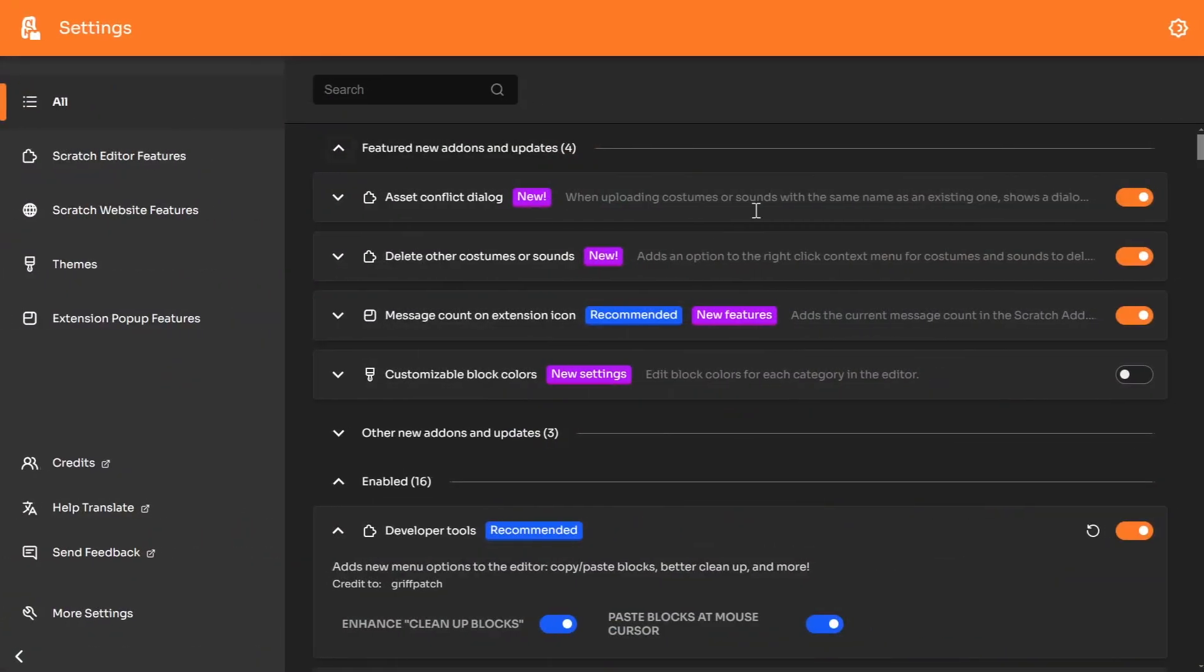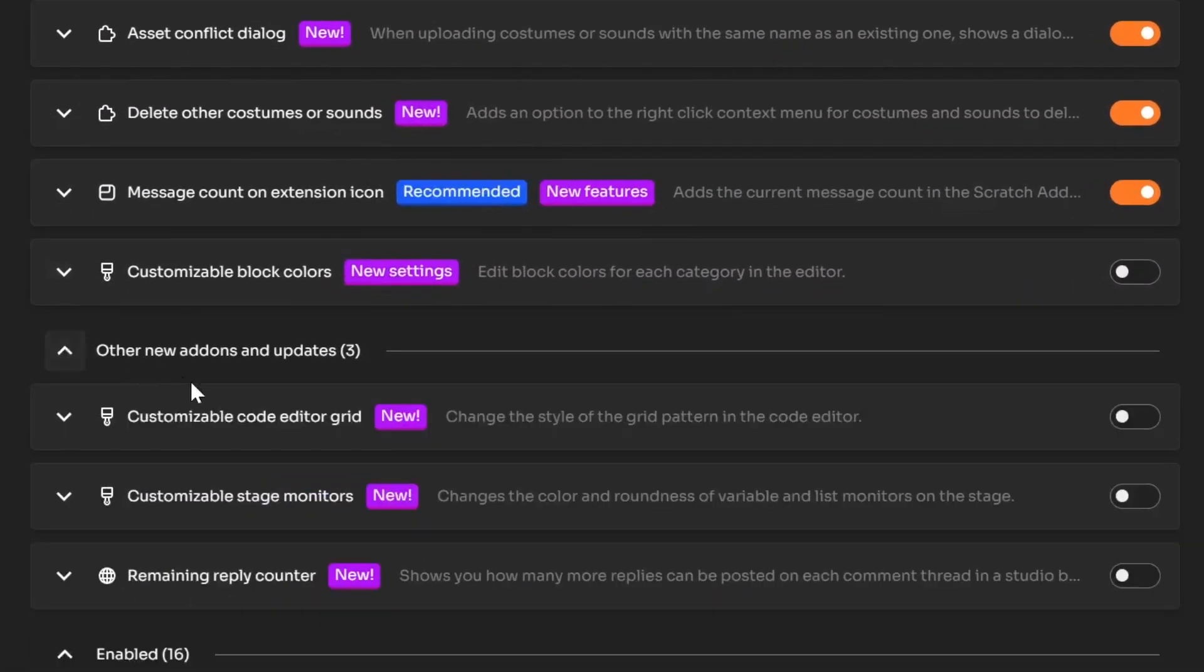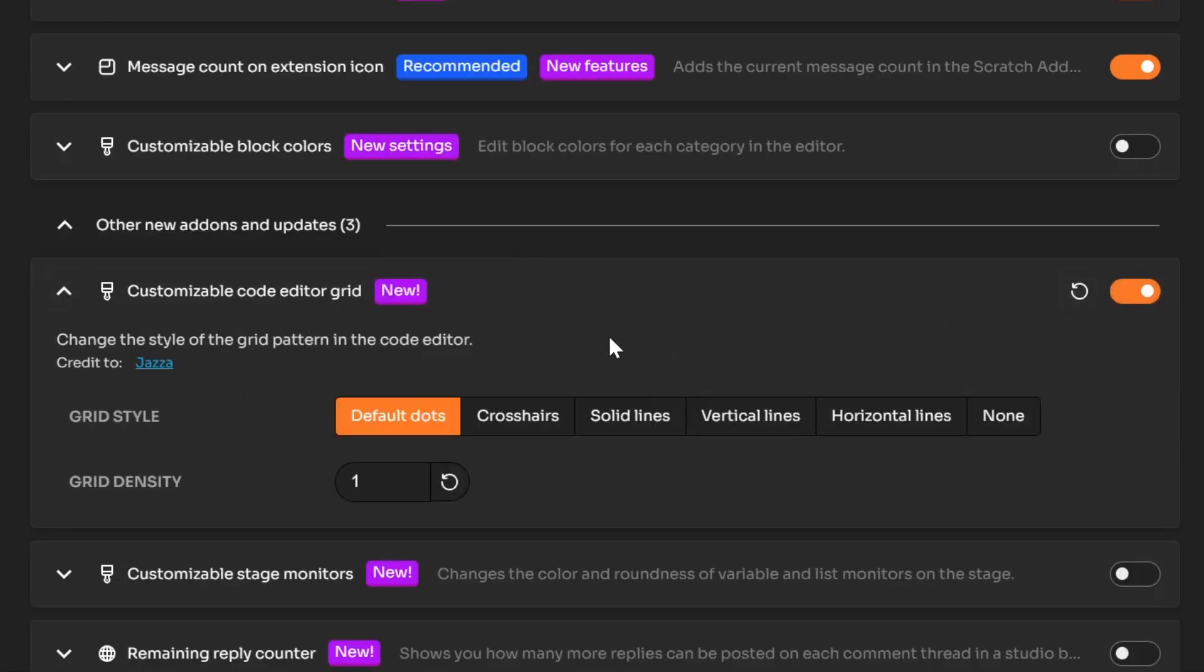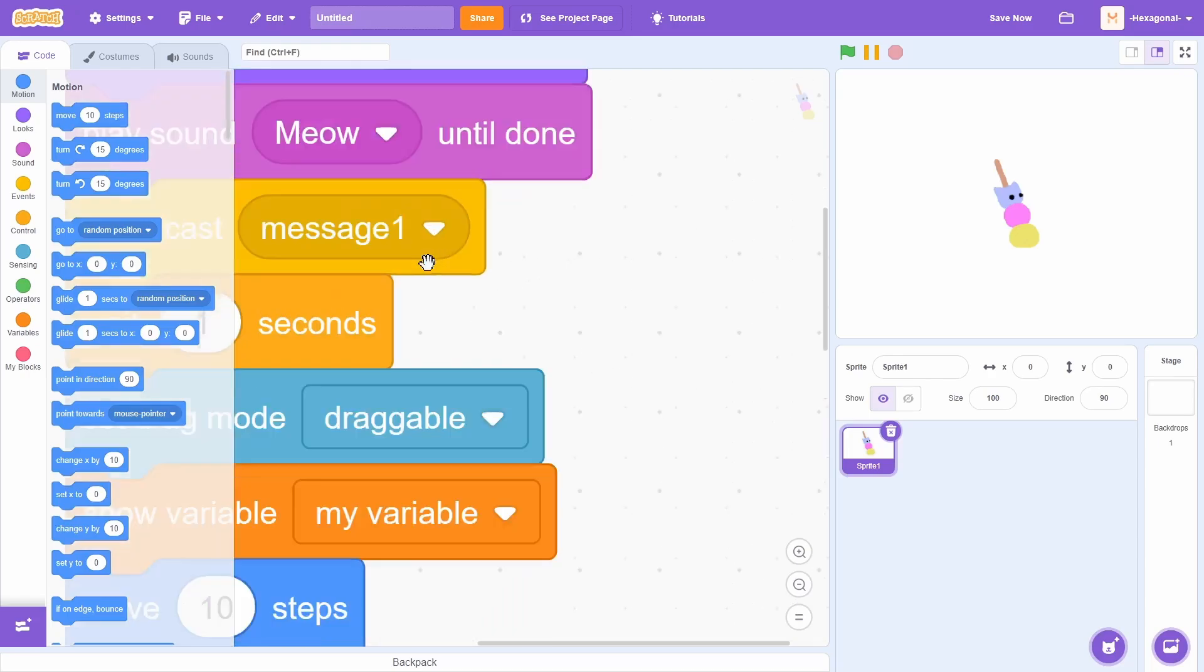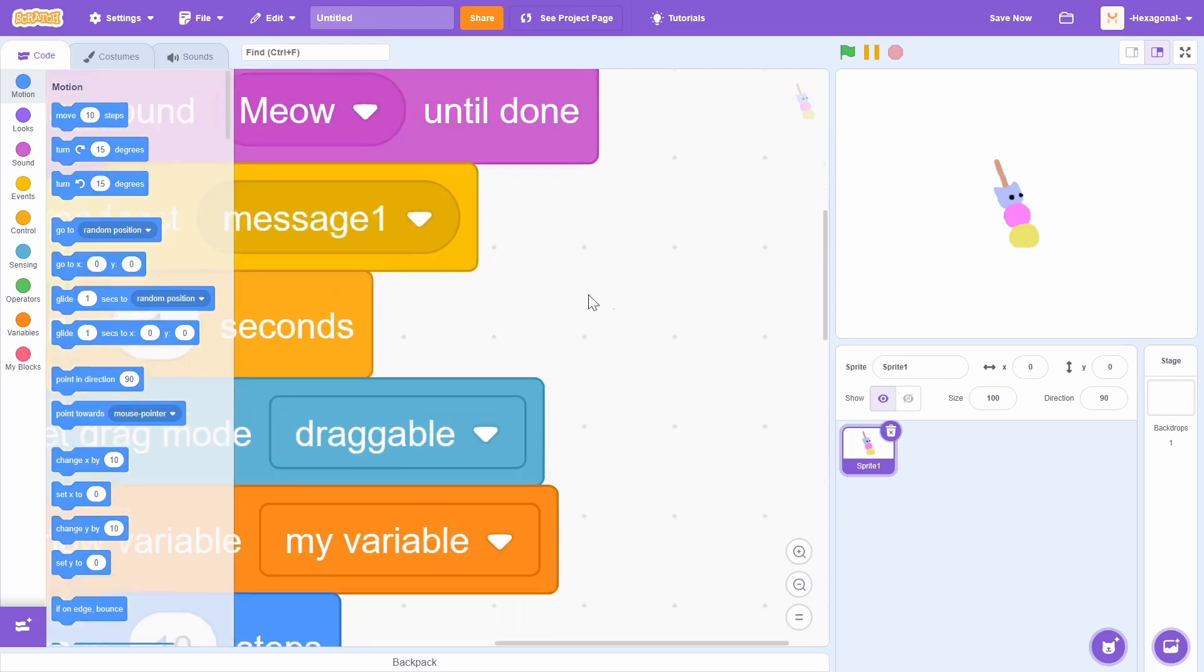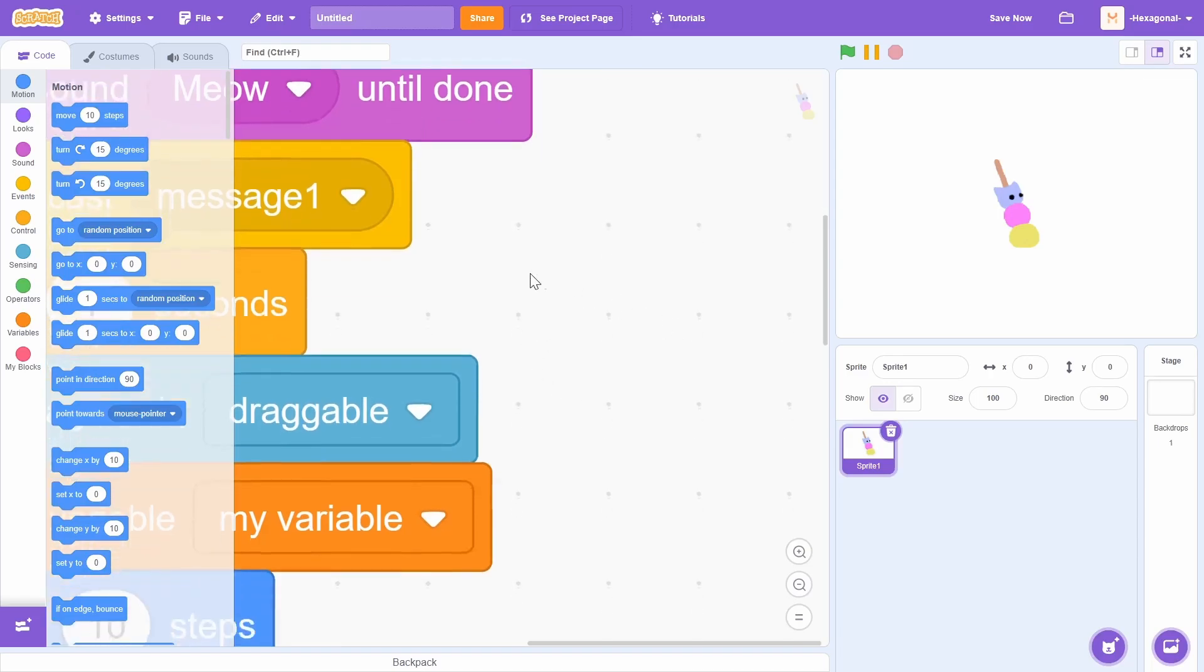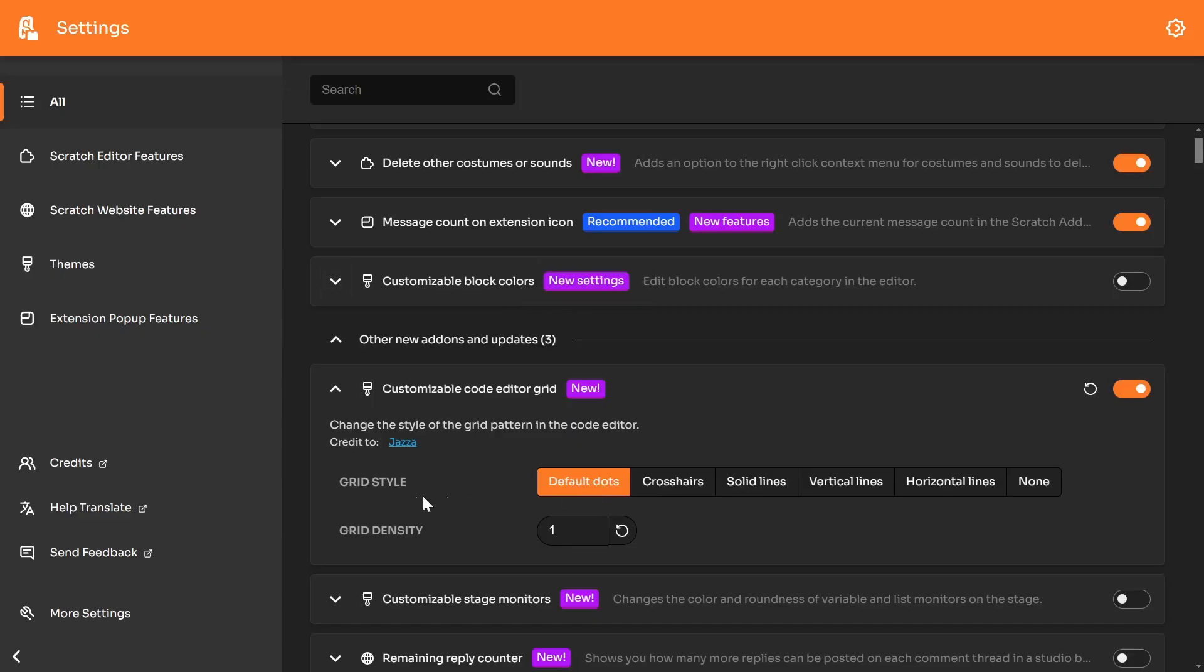So we actually have three more add-on updates besides these four. If you were to click this drop down here, you can see three whole new add-ons. For example, this customizable code editor grid. So if I was to turn that on and head into the scratch, you might be able to see when you zoom in. There's actually some dots. This is by default, by the way. What the add-on lets you do is change the style of it.